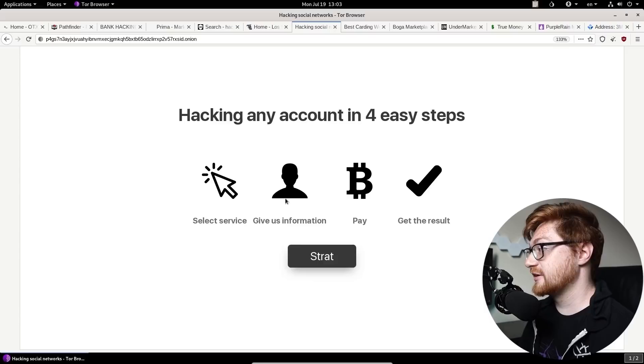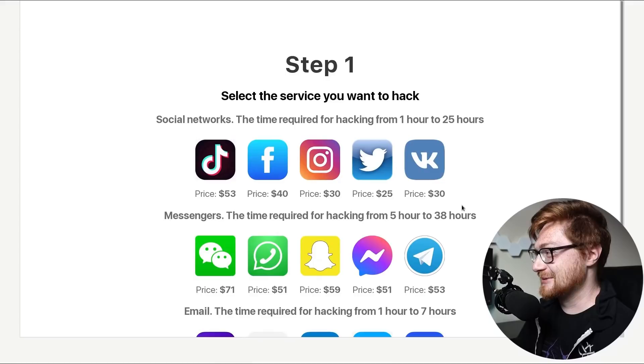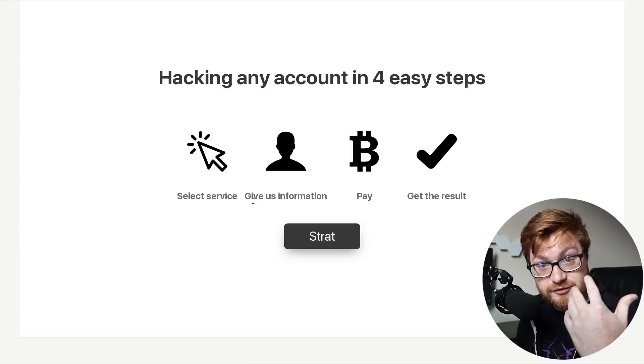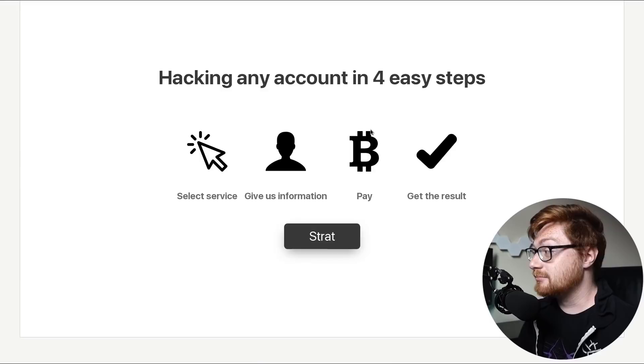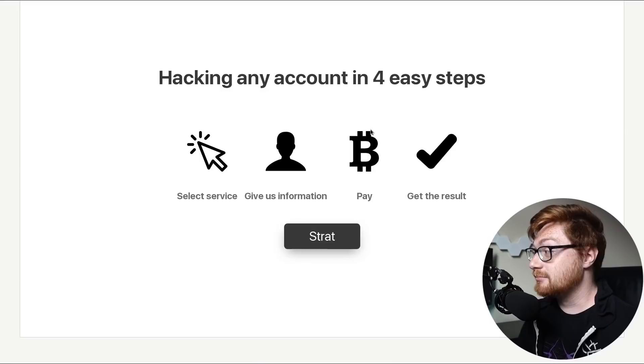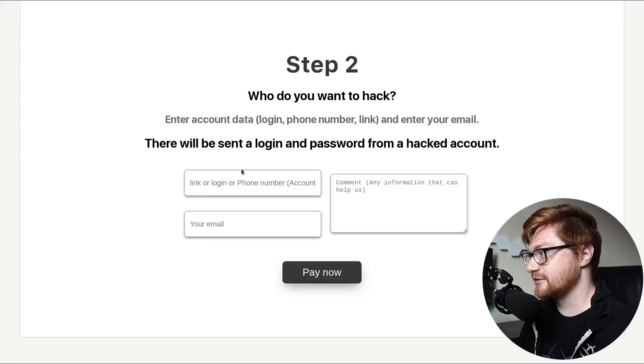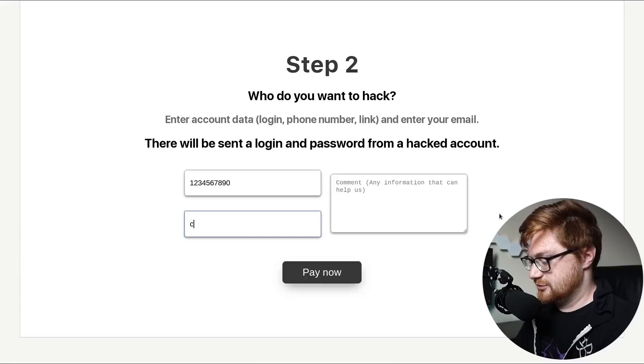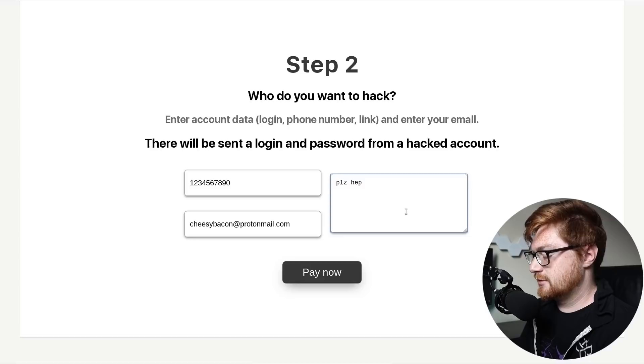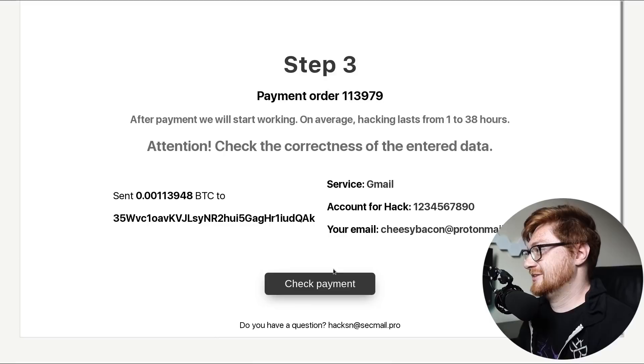Select the service you want to hack. And this was quite the promise. Select the service. Just give us information. Tell us everything that you know. Pay Bitcoin, of course, and get the result. It's just that easy. Four easy steps. Go ahead and strat. I don't know what I'm doing with Gmail along these days. Who do you want to hack? There'll be a login password. Please, I need, subscribe. Pay now.